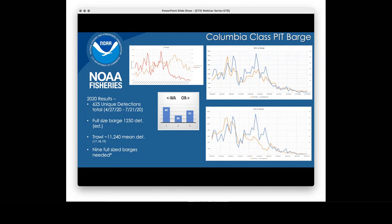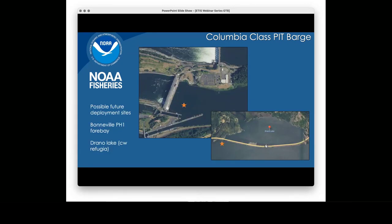Other applications for the barge: since we've proven it can be mostly autonomous for the entire season, there's potential for placement in the forebay of a main stem dam to look at powerhouse utilization, or in places where you're trying to look at cold water refugia. We have kicked around these ideas for using the barge in the future.